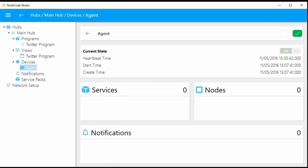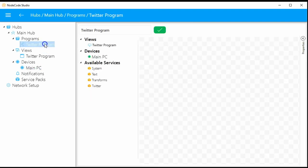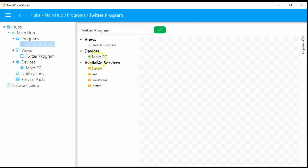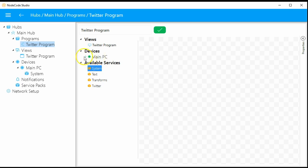This agent corresponds to the one we started earlier. You can have many different agents — one for every device. We're going to call this one 'main PC,' which is just this machine. That way we can keep track of all the different agents. When we go back to the programs, the device name has updated to 'main PC.' This is great if you have like eight Raspberry Pis — you can label them 'living room Raspberry Pi,' 'office Raspberry Pi,' 'main server,' and so on.